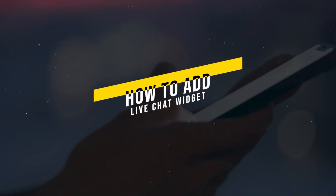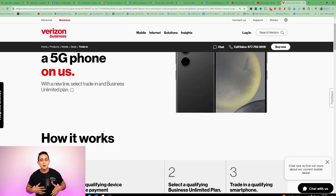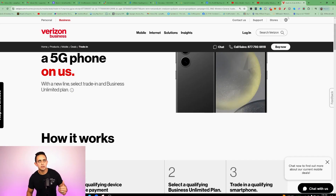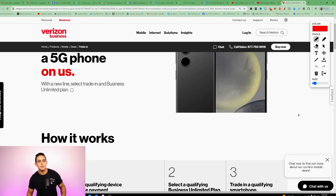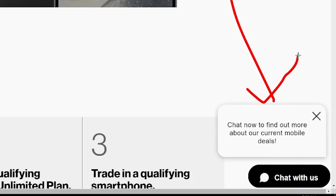I'm gonna show you how to add a live chat widget to your Funnel Freedom website or funnel. Here's an example of what a chat widget looks like. I'm on verizon.com and as you can see on the bottom right, there's a little bubble here where you can go chat with support.